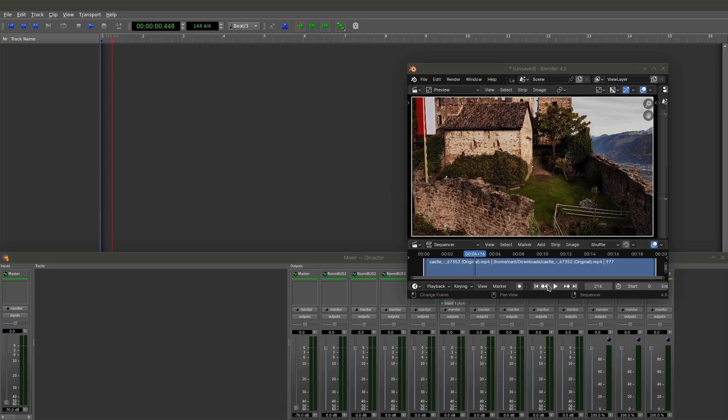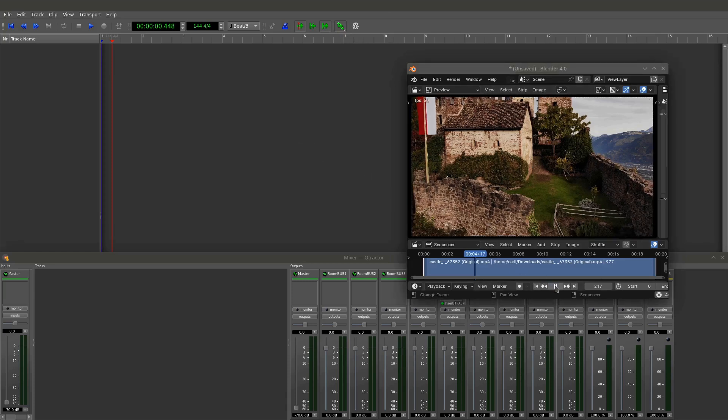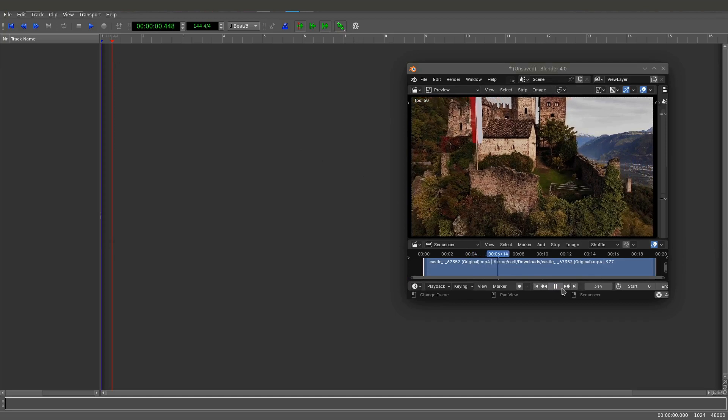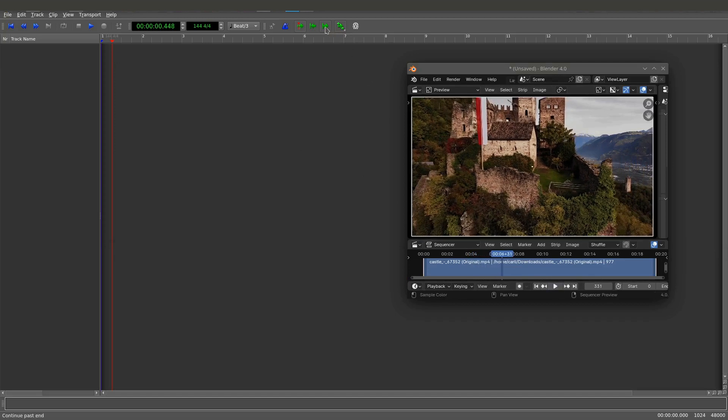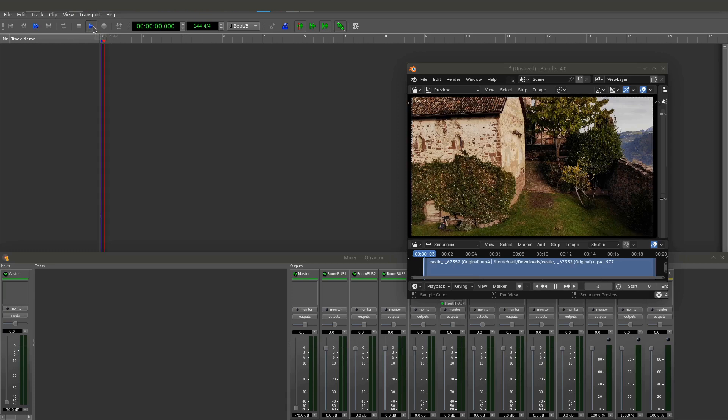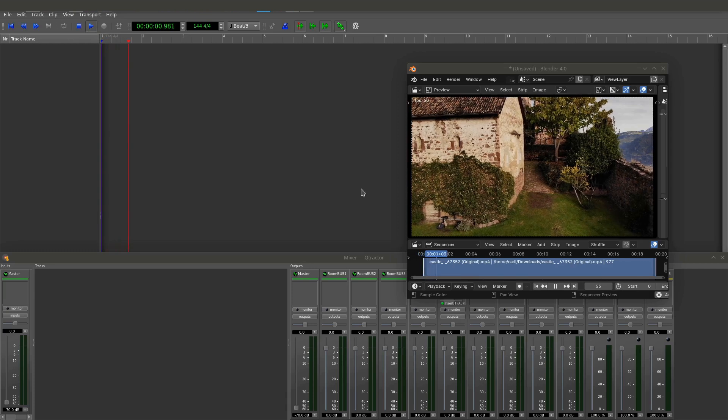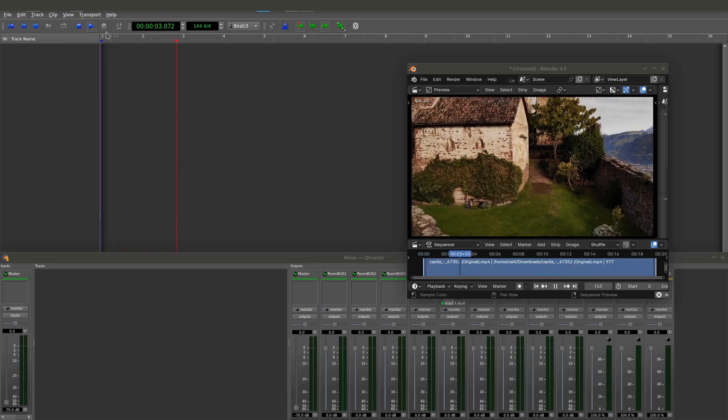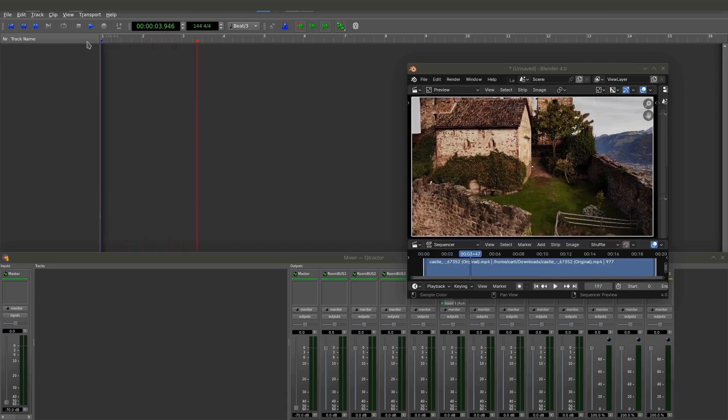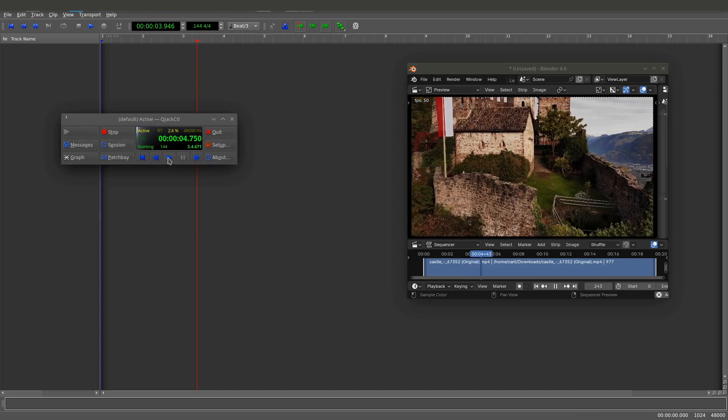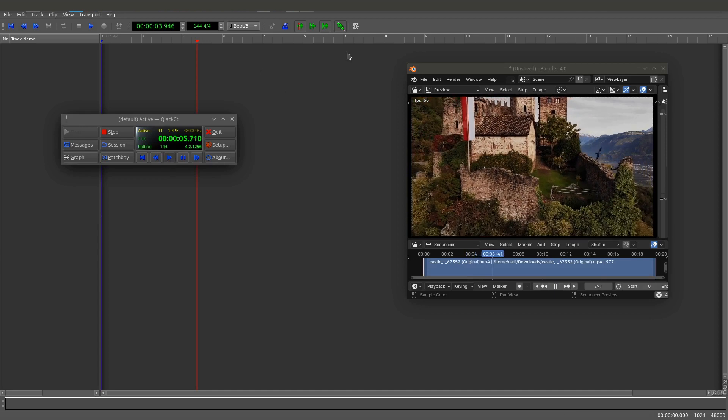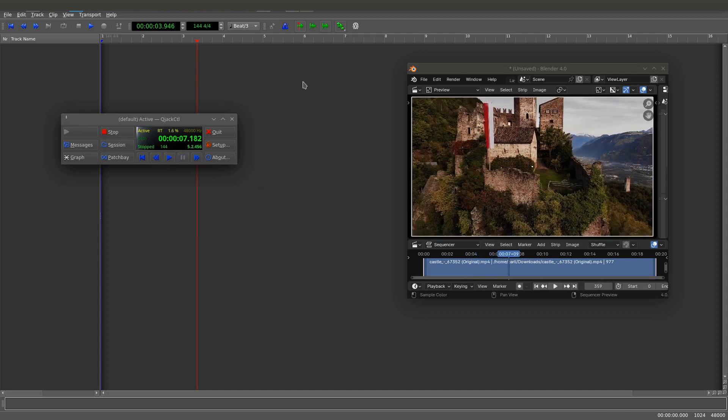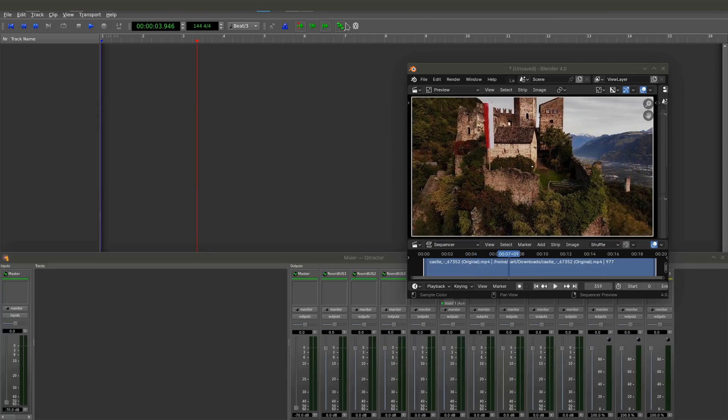And if I hit play here in Blender, you can see the playhead follows along. Rather, if I hit play from, go back here. If I hit play from Q-Tractor, you can see the playhead will follow along with Blender. Or I could do the same thing from the Q-Jack control if I hit play. It looks here like I've got, if I stop just for a moment. It looks like with Q-Tractor, I don't have it really.